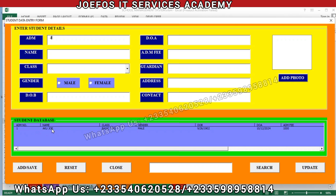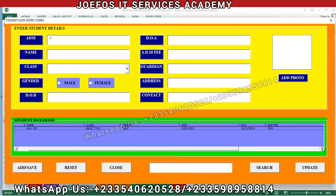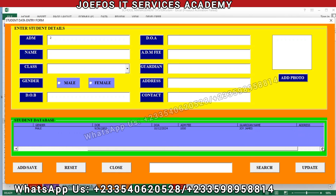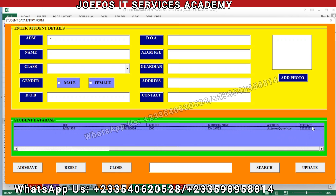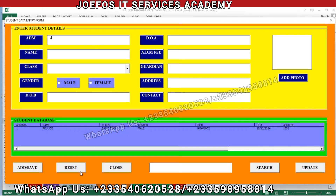So we have the admission number, the student's name, the class, the gender, the date of birth, the date of admission, the admission fee, the guardian name, the address of the guardian, and then finally the contact — we just entered some random numbers. When we click reset, the reset button should reset the user form. When we click save we should be able to add a record, close should close the form, and search should let us find a student by admission number.